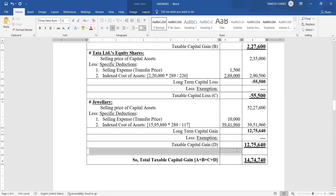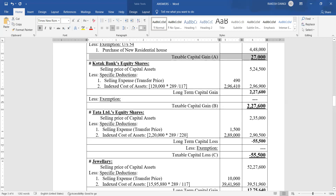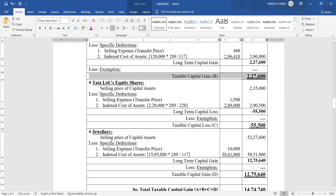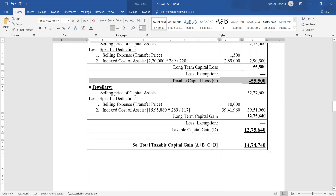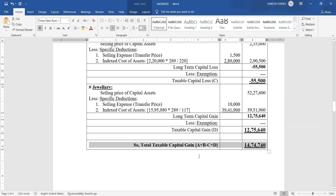Now we find total taxable capital gain for Asis Pandiya. Result A: taxable gain from house property rupees 27,000. Result B: taxable gain from Kotak Bank shares rupees 2,27,600. Result C: taxable capital loss rupees 55,500, which should be deducted. Result D: taxable gain from jewelry rupees 12,75,640. Total taxable capital gain for 2020-21 is rupees 14,74,740.